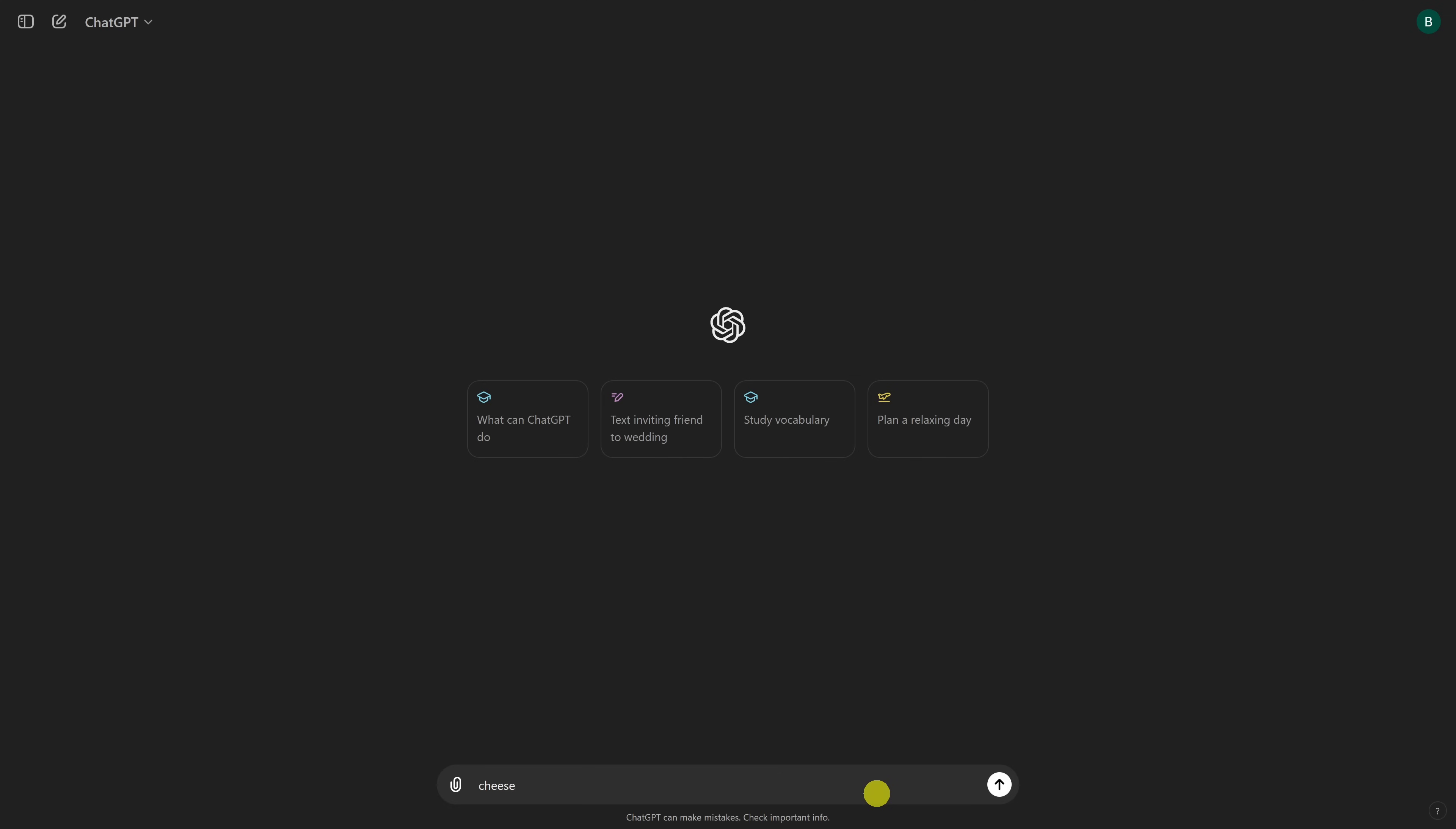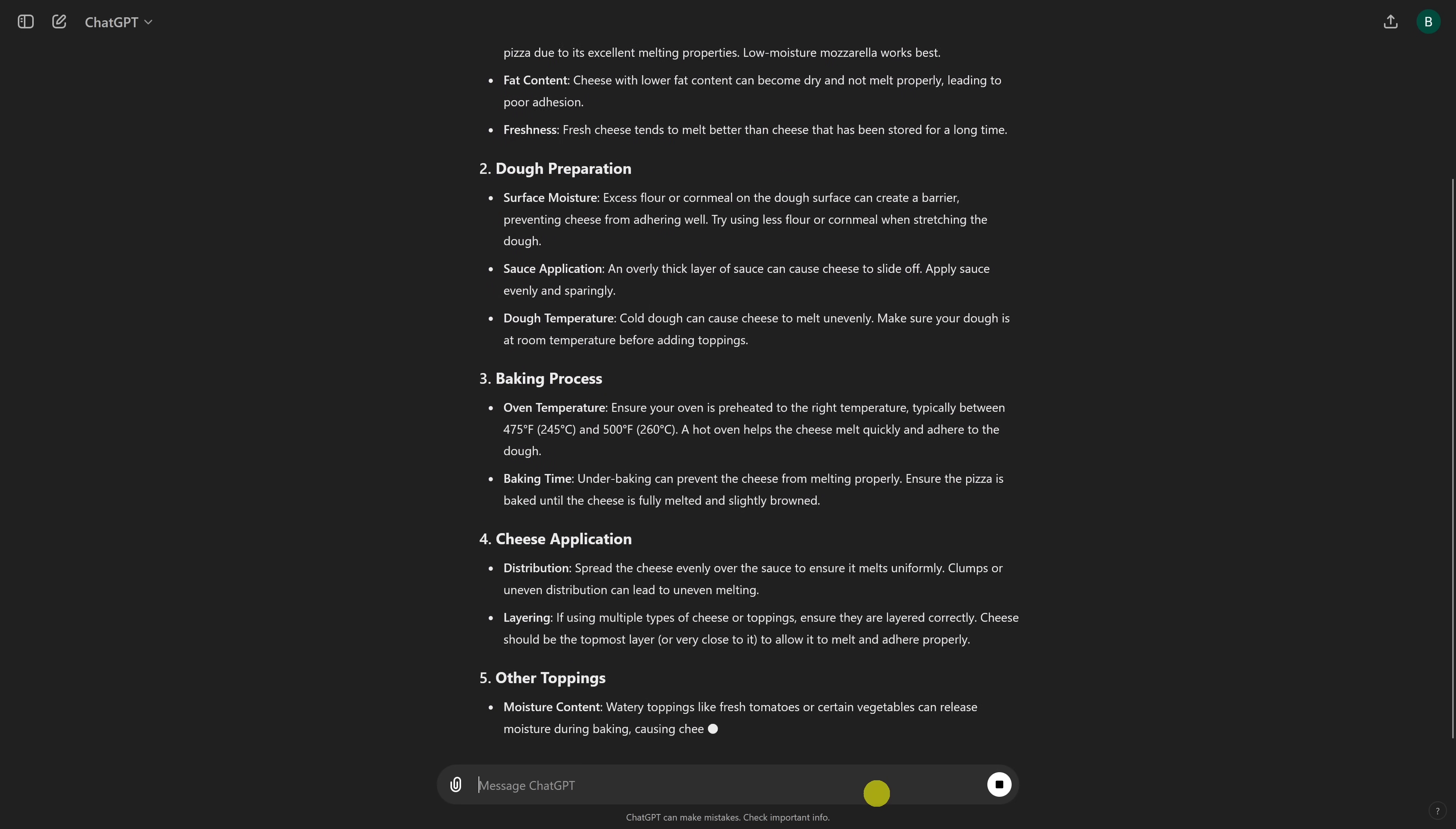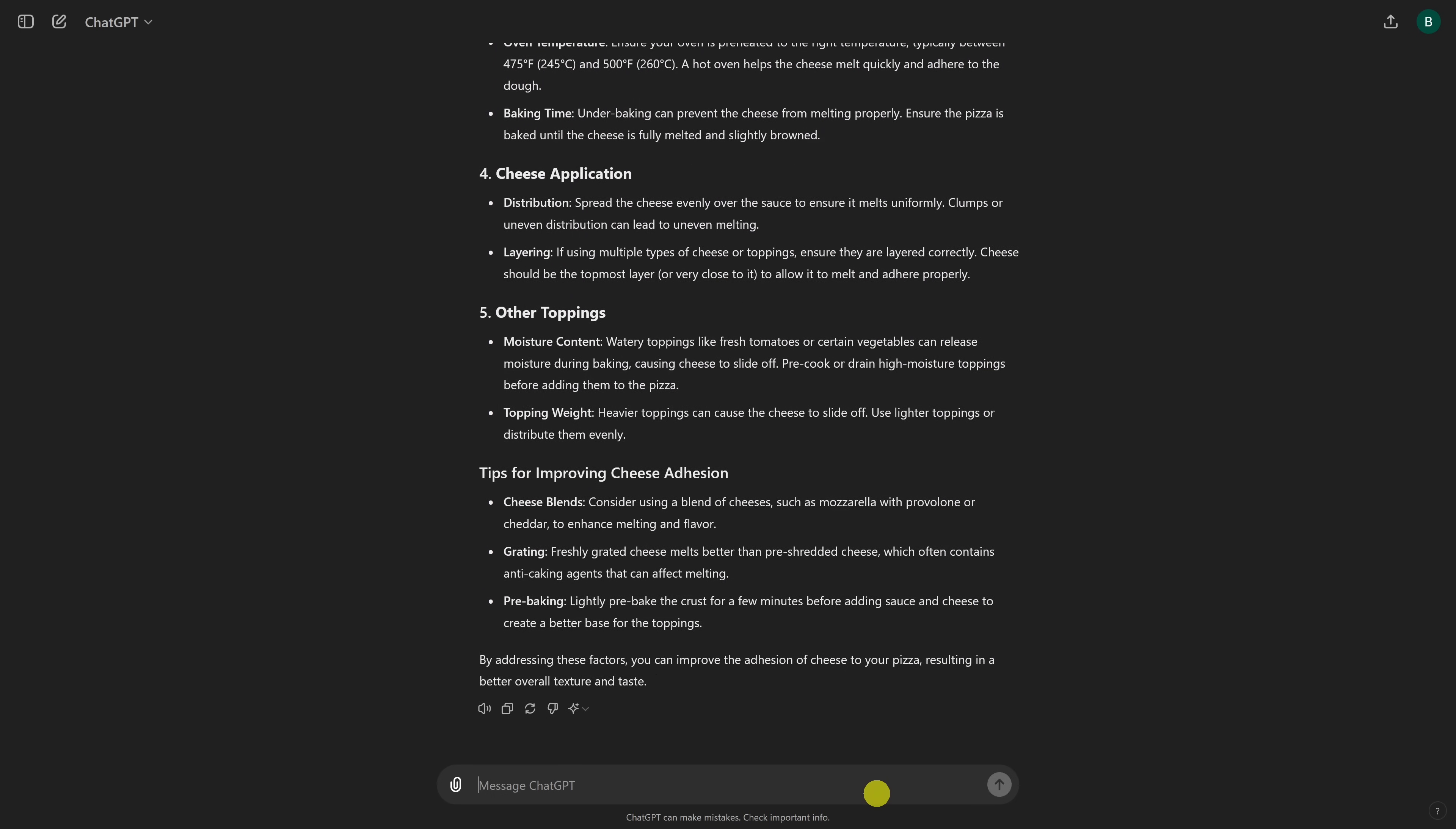The first one, cheese not sticking to pizza. Well that was quite extensive. At least it didn't recommend using glue, which is an improvement.